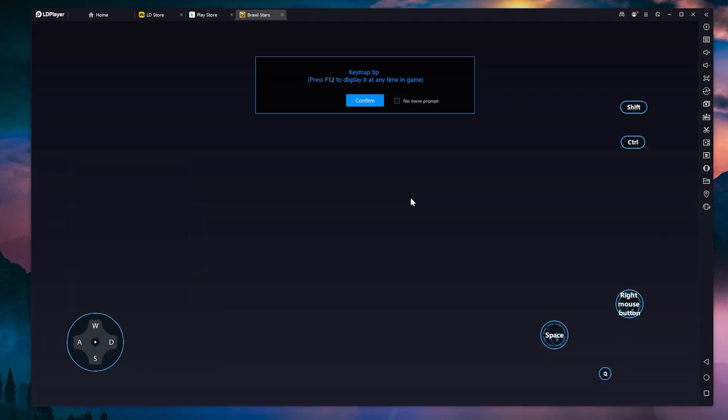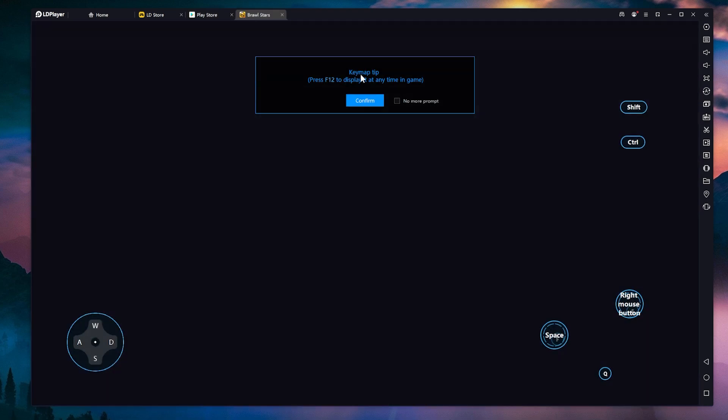So if I were to click on play, of course, you can see I have a key map tip. Press F11 to display it at any time in the game. I'm going to confirm and let's see how the game looks.